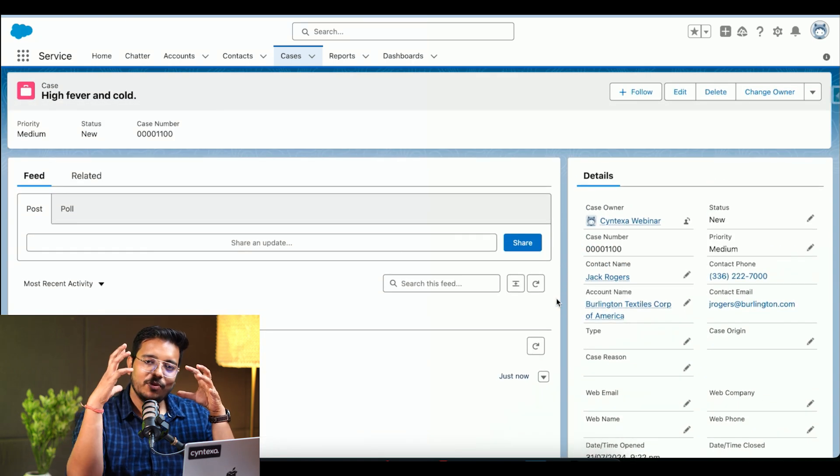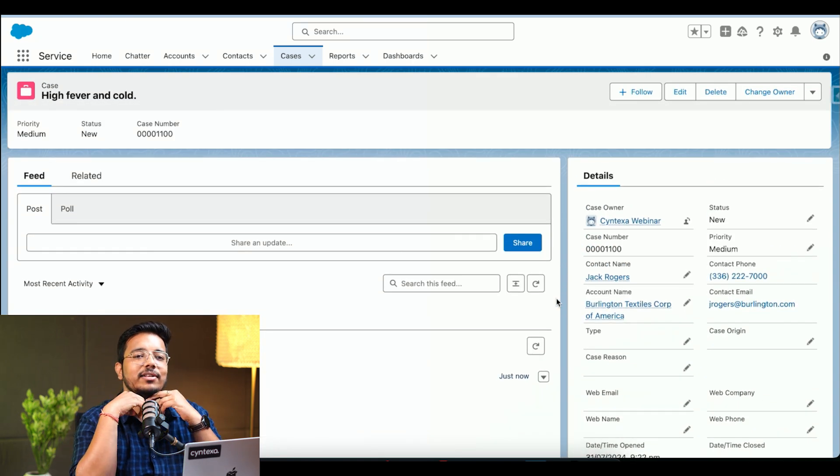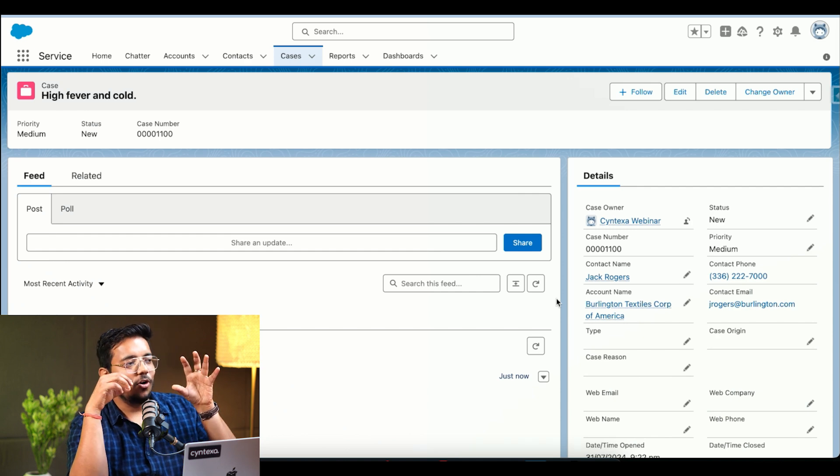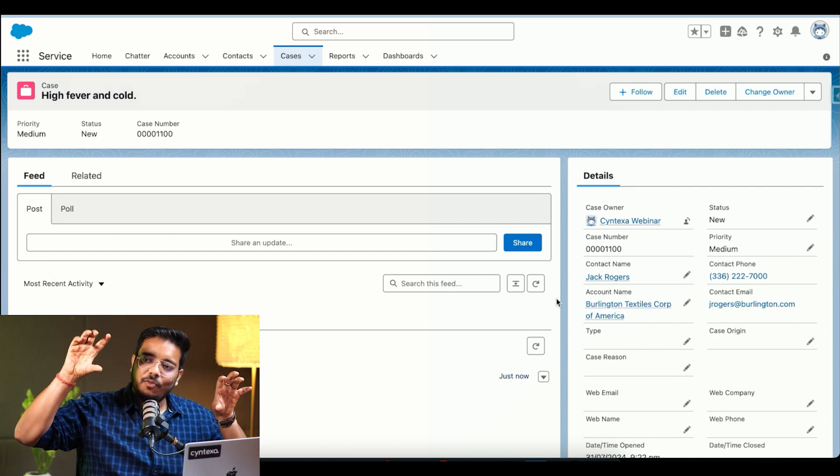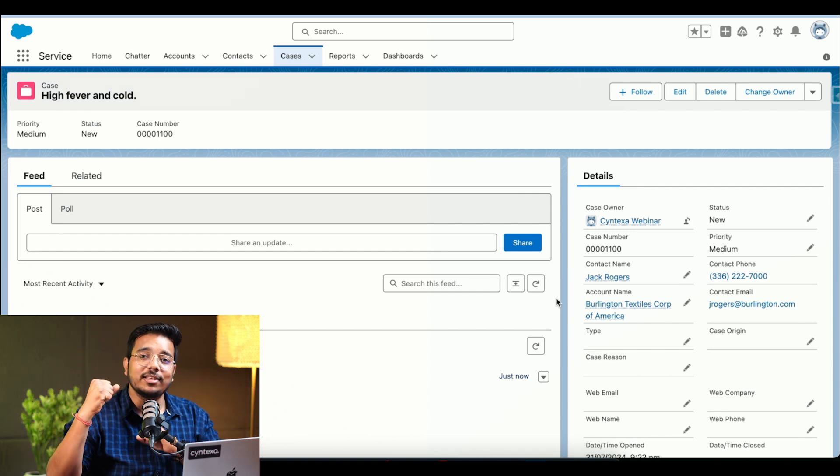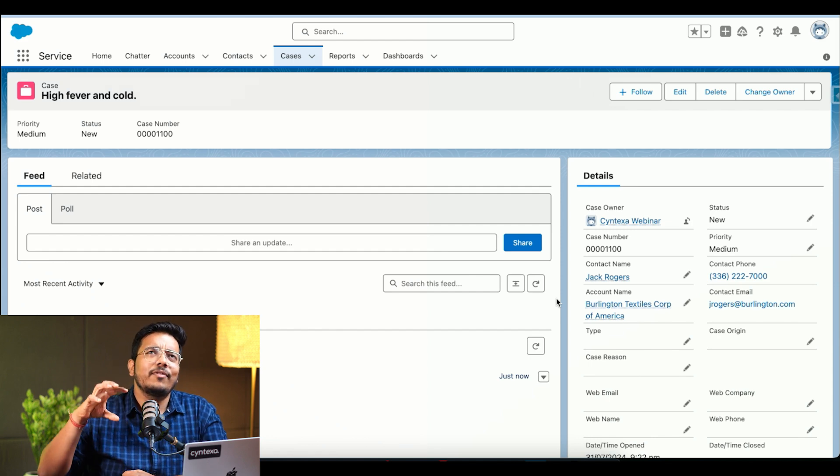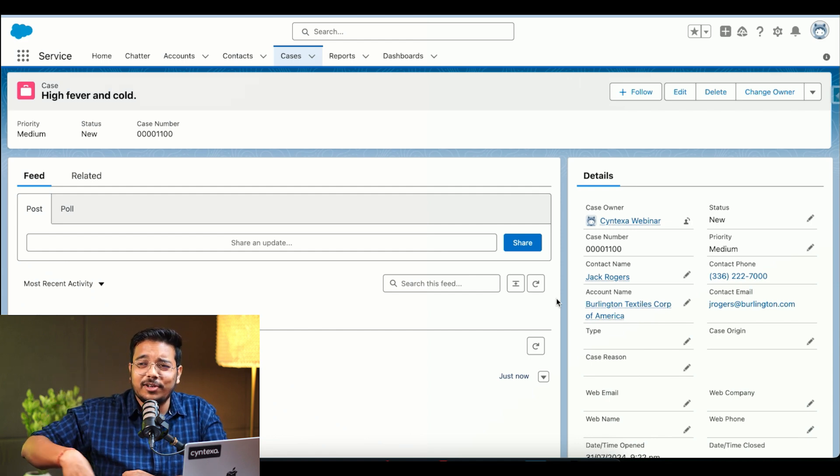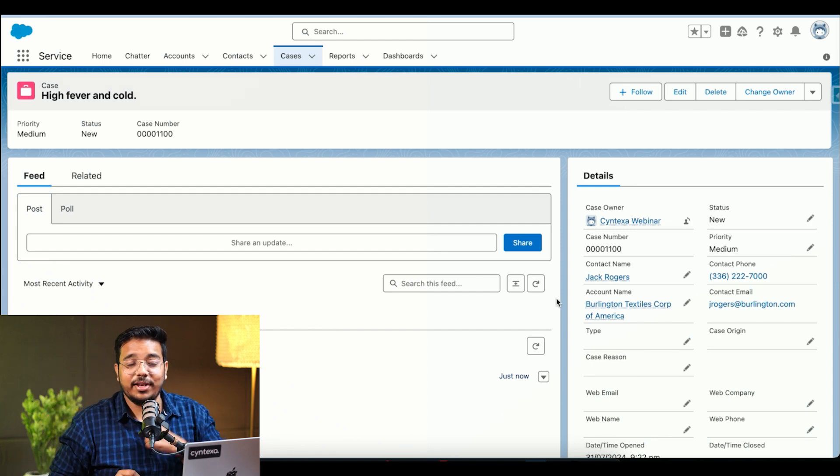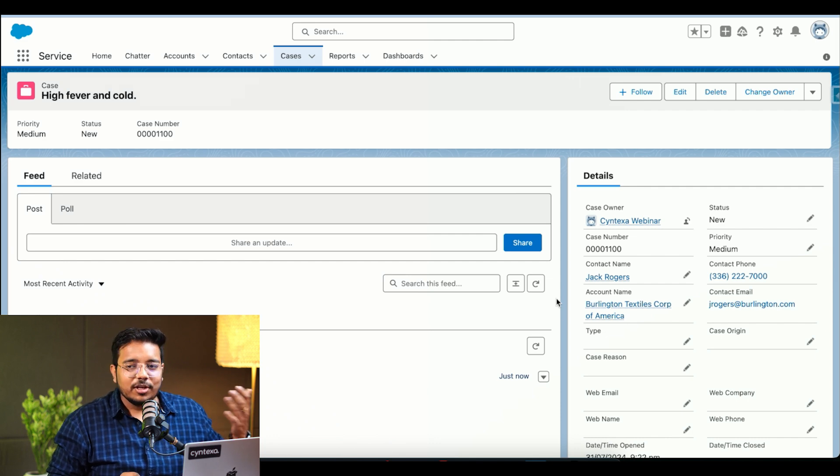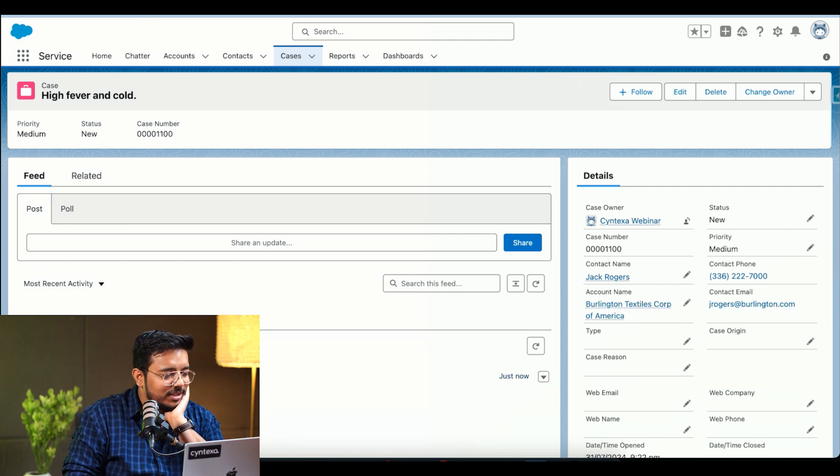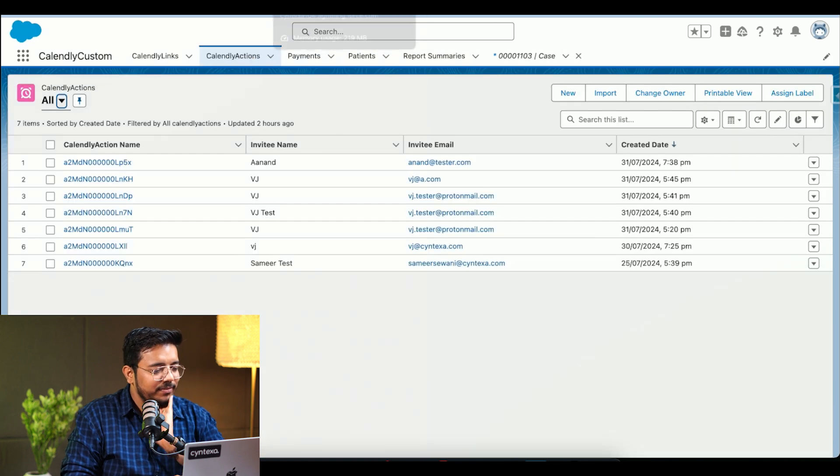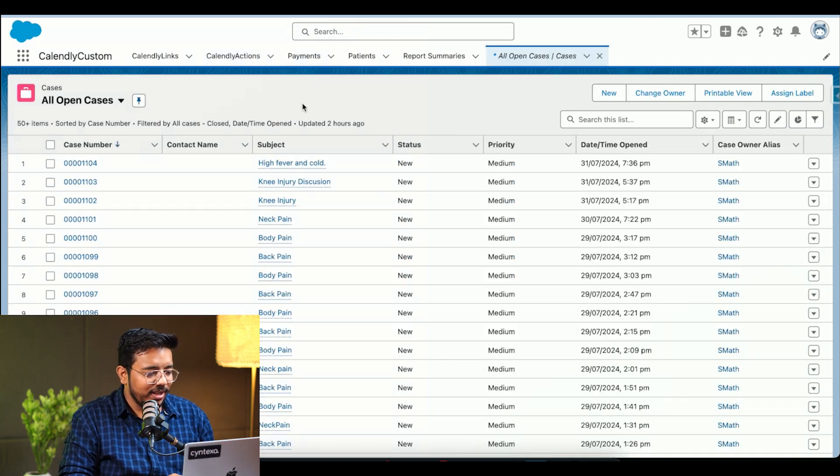So for the sake of this demo, what we have assumed is there are two different environments. One is the org where we are logging a case, and then there's a different org where we are maintaining health cloud and managing all the patient data, their cases and queries. So this org is a different one and I will be going to a different org, which is this one.